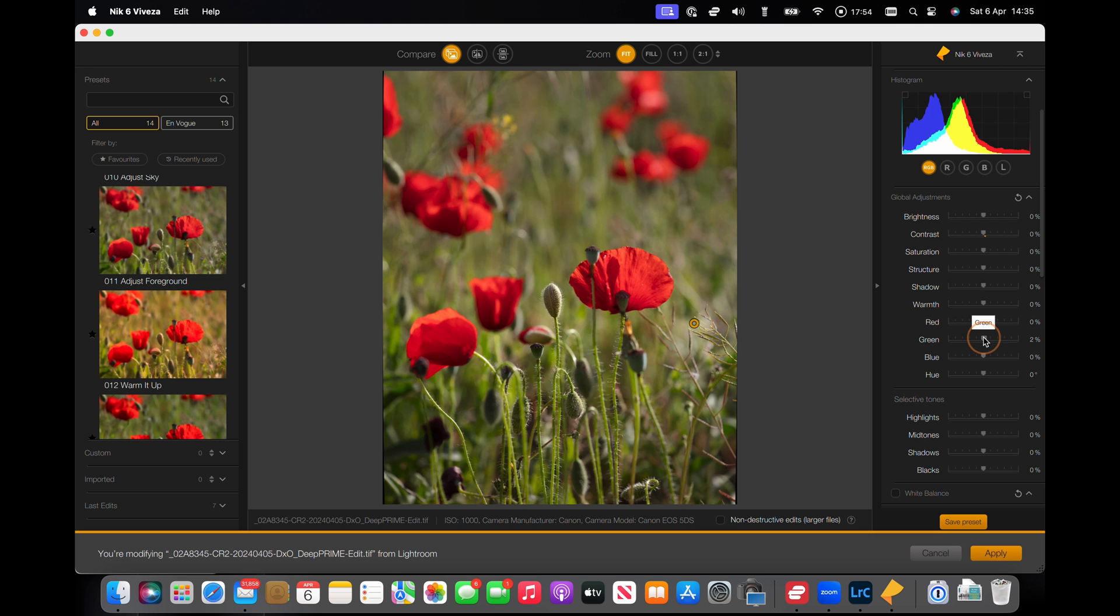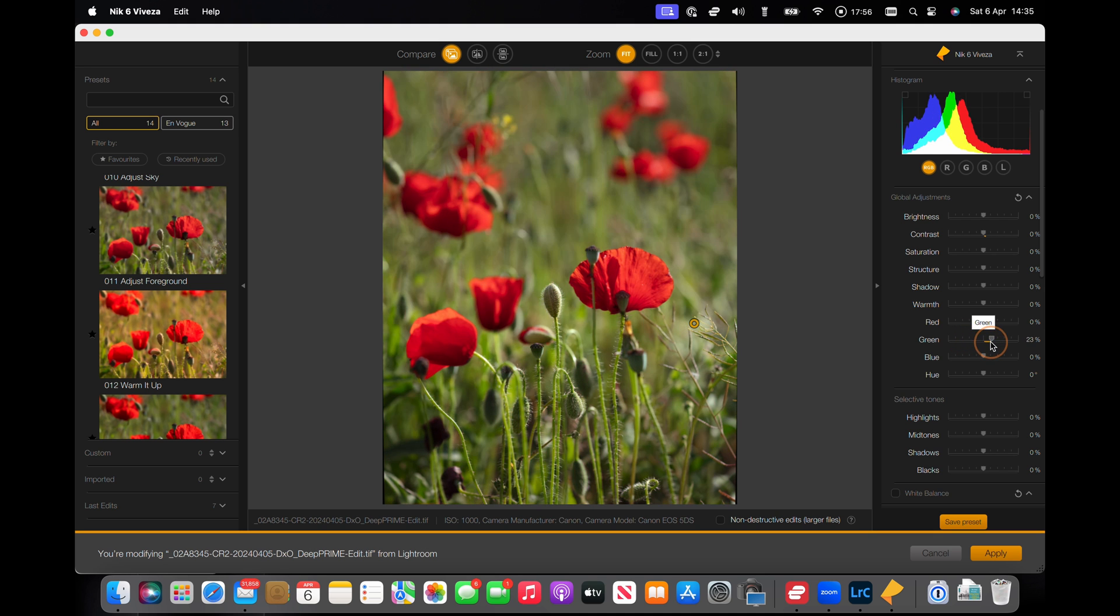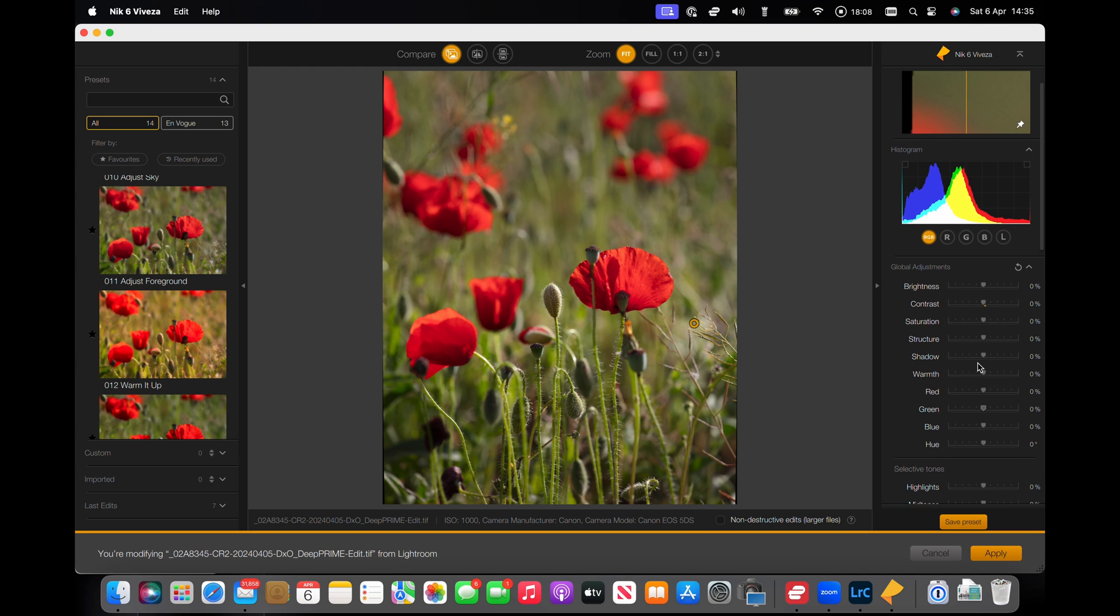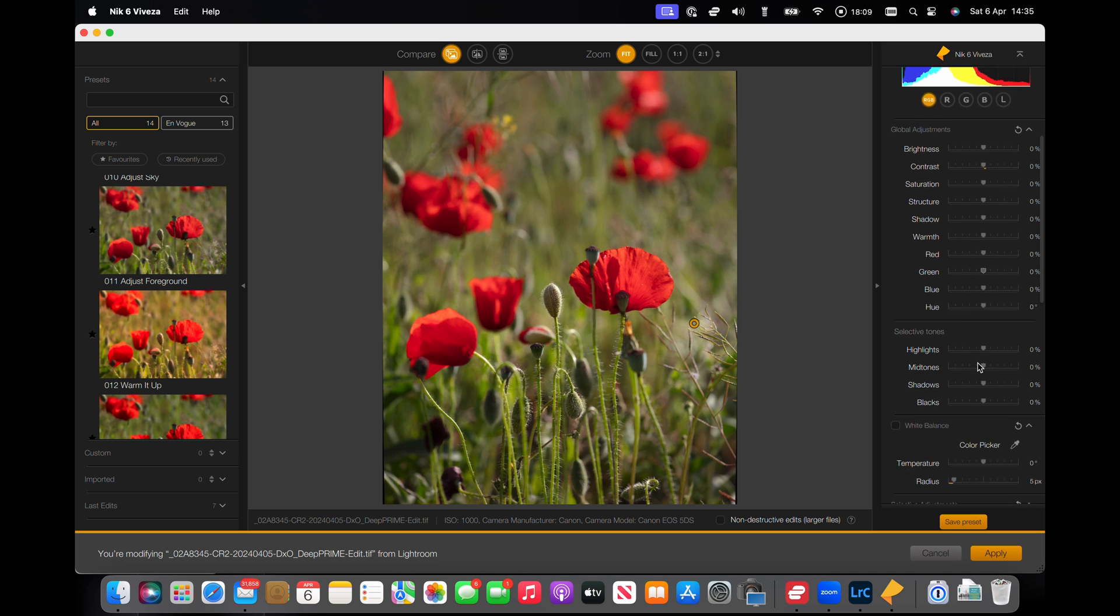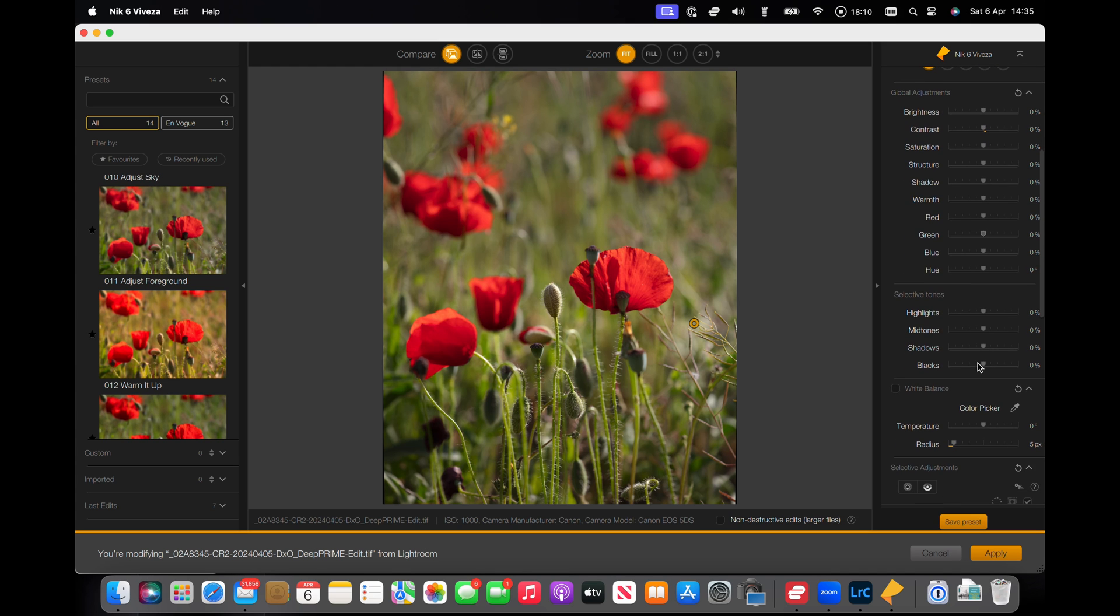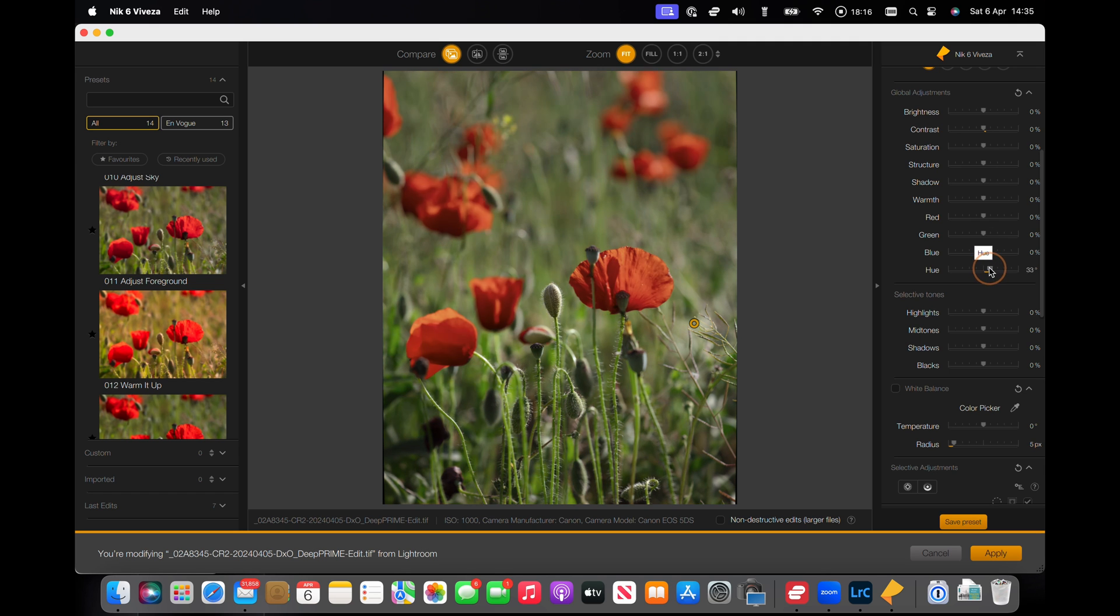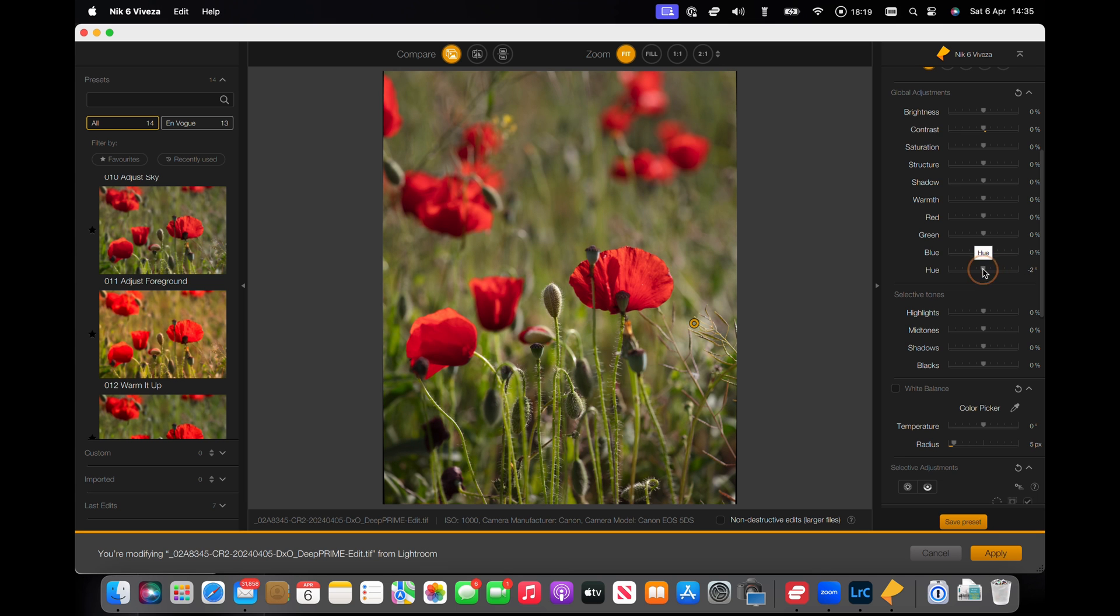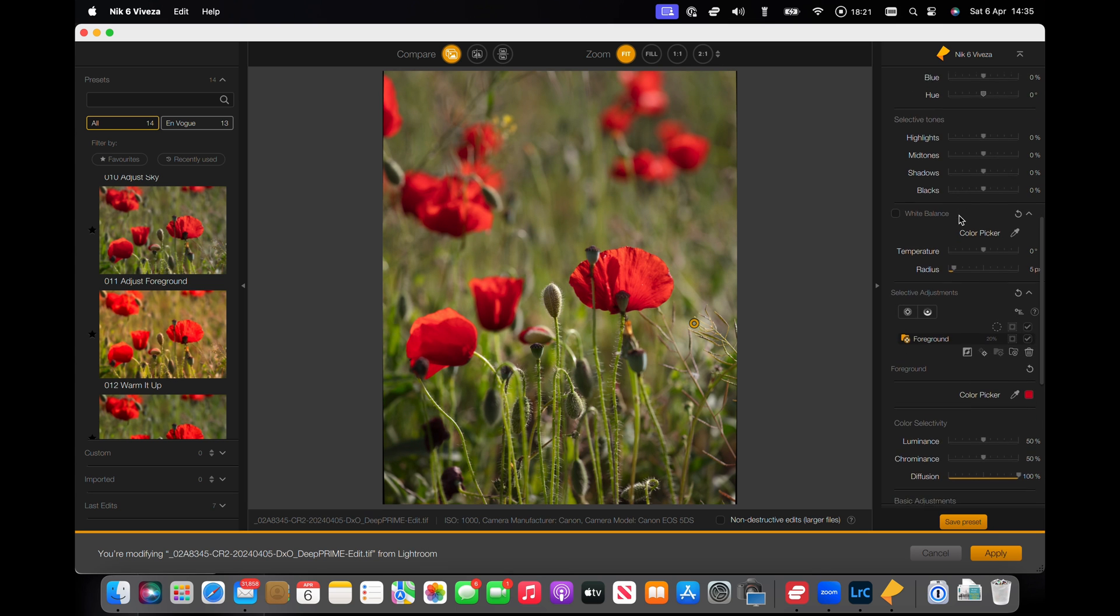What you're getting here is adjustments that are really related to an HSL setting. So these are not just the blues in the picture. This one will cool it down, warm it up. And again, less is more with these global adjustments.